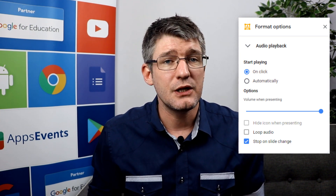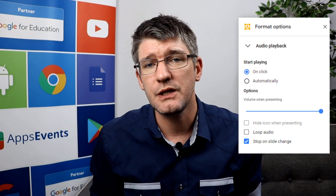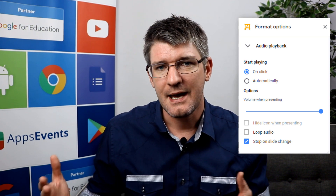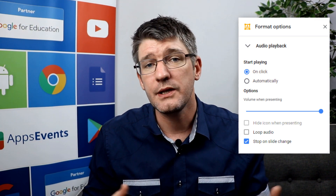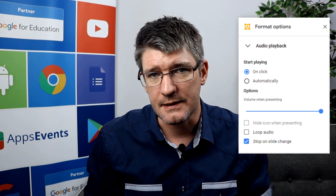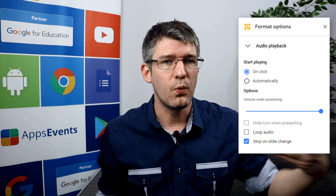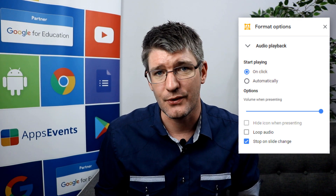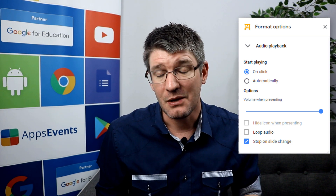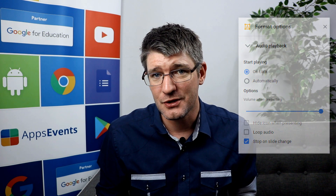So if you want to have some background music playing as you go through many different slides, you would untick the stop-on-slide-change box. This way the file will play as you go through your different slides. I'm very excited about this function — I've been waiting for audio a very long time and it is finally here.